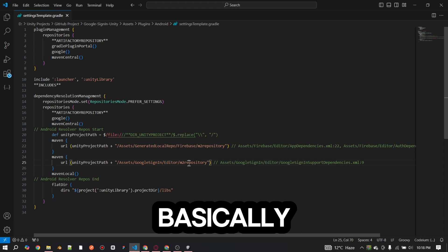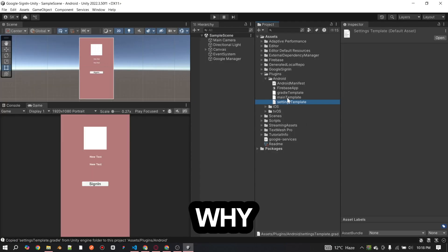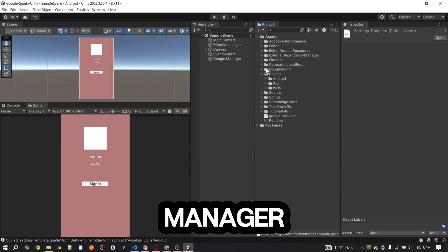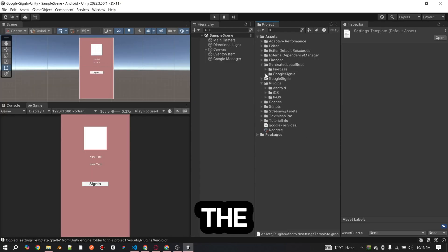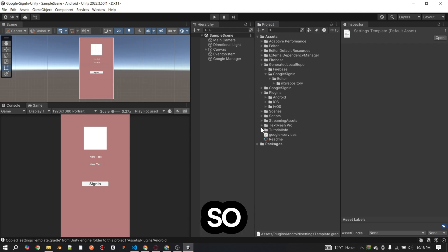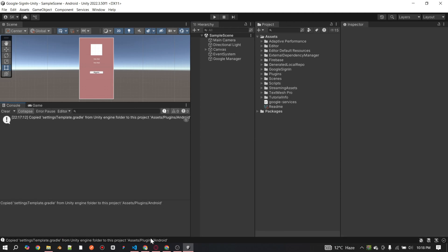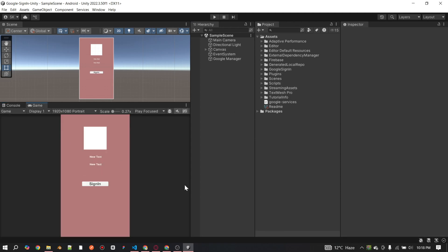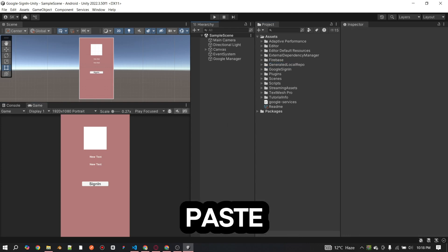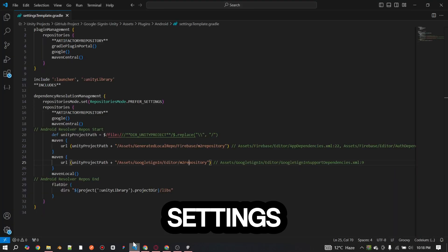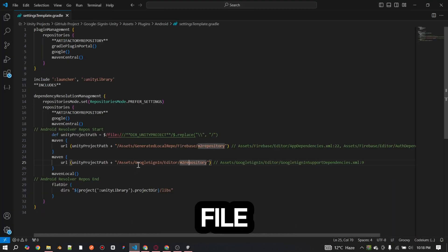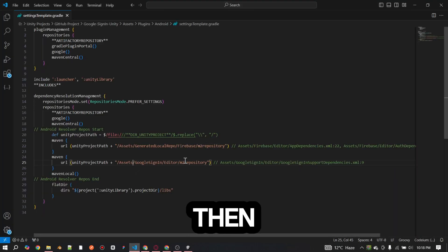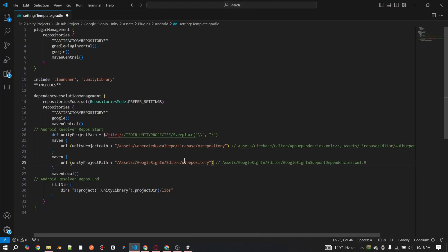The external dependency manager creates the wrong path, so we just need to correct this path. Copy the generator repo folder name and paste it into the settings template file, just as I am showing. Then save the file.